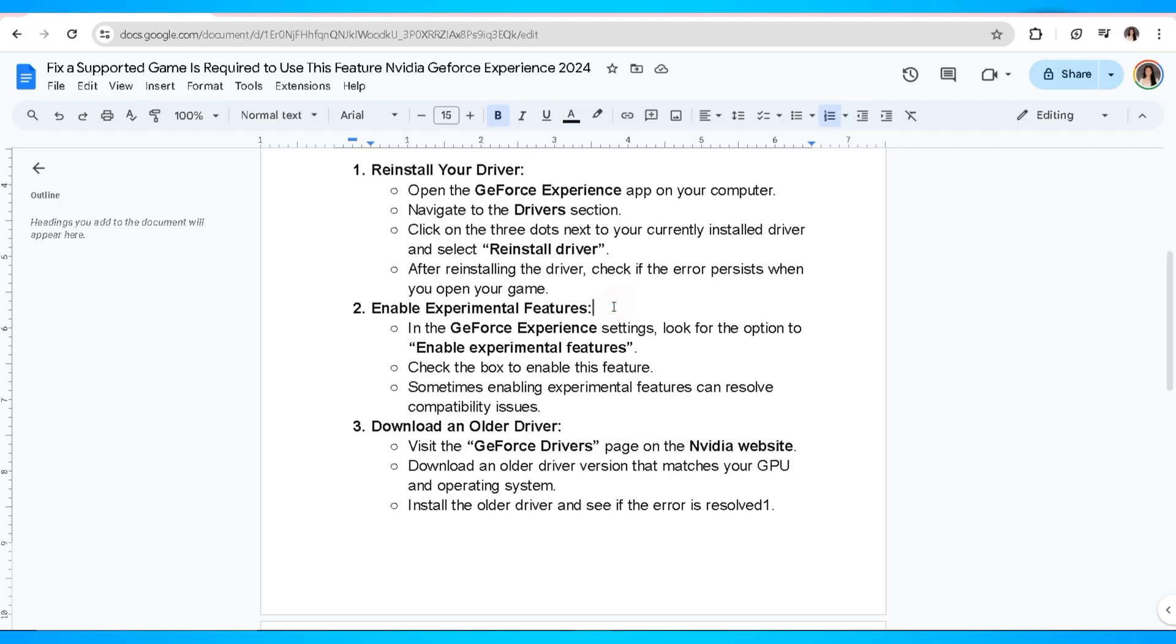Another method you can try is to enable experimental features. In the GeForce Experience settings, look for the option to enable experimental features. Check the box to enable this feature. Sometimes enabling experimental features can resolve compatibility issues.